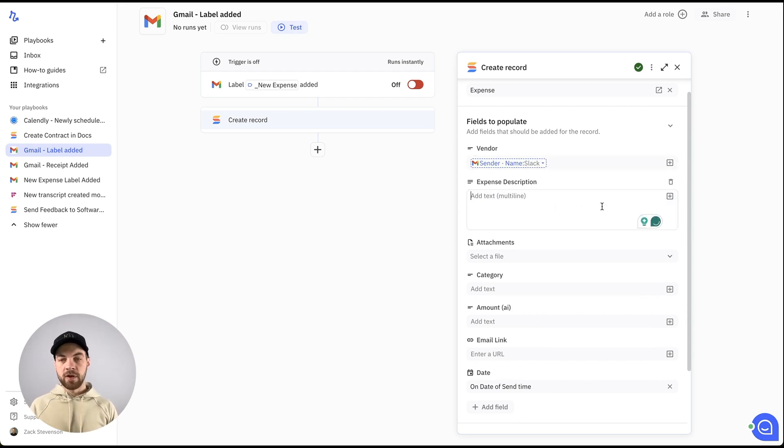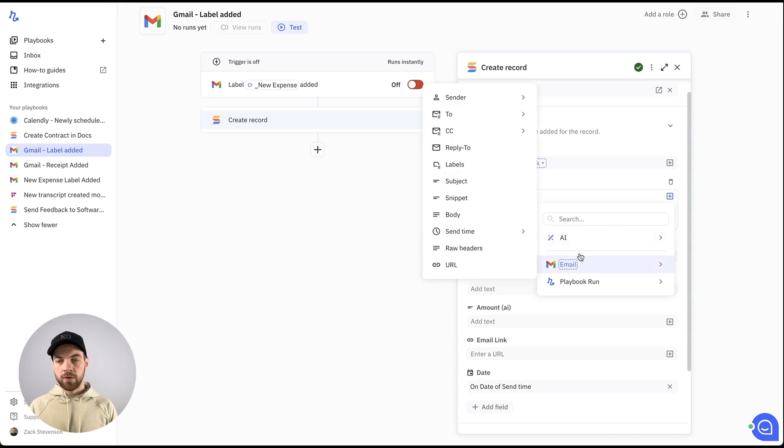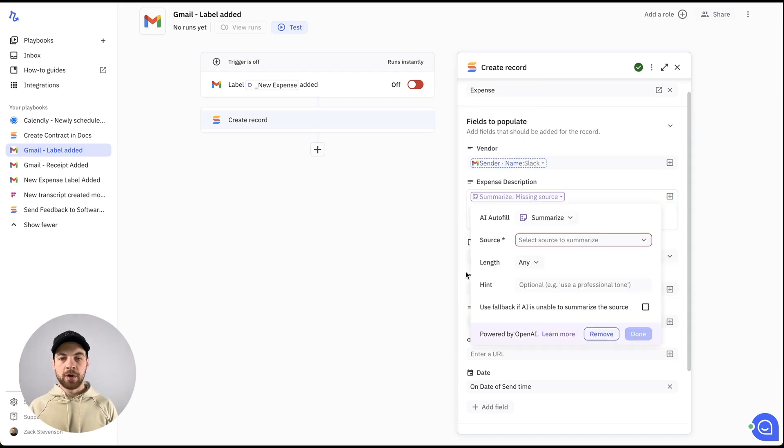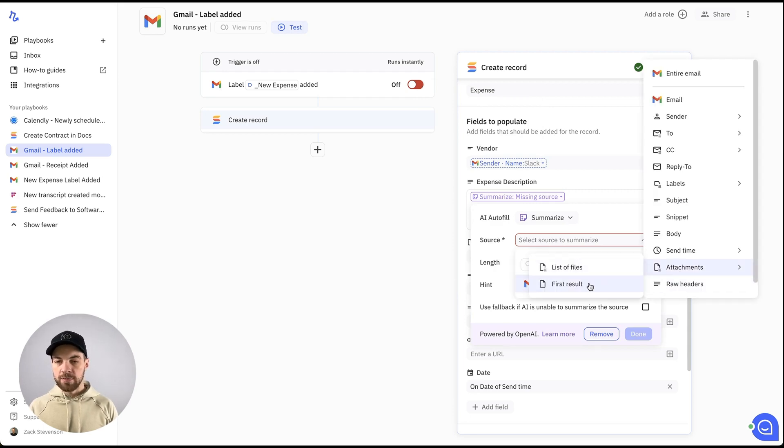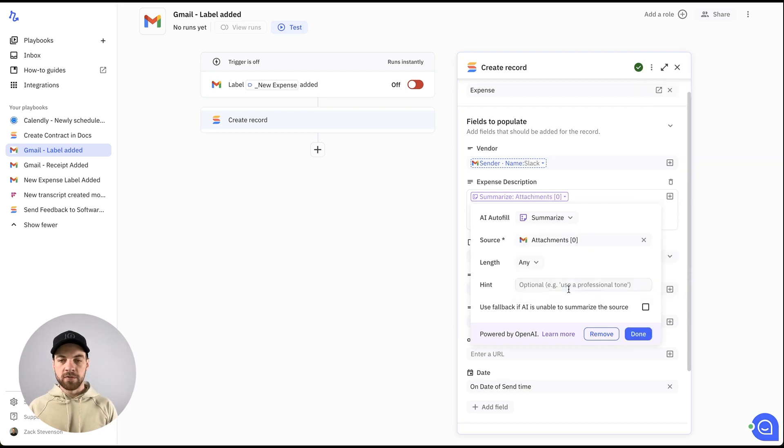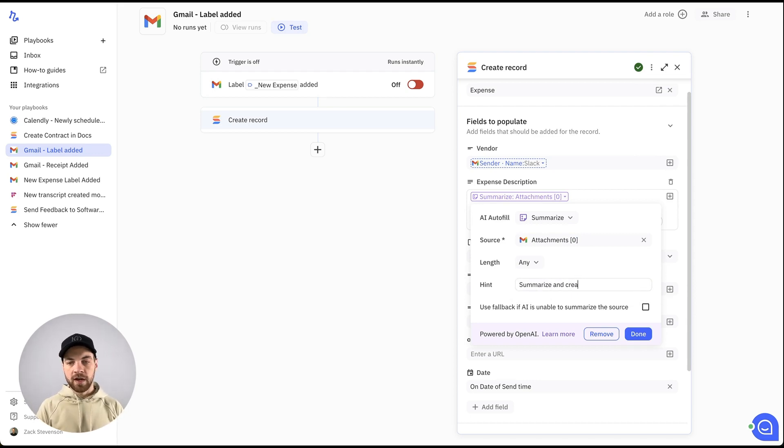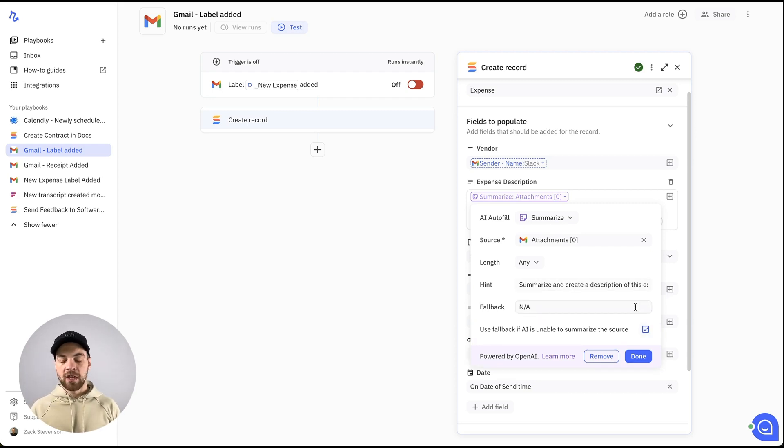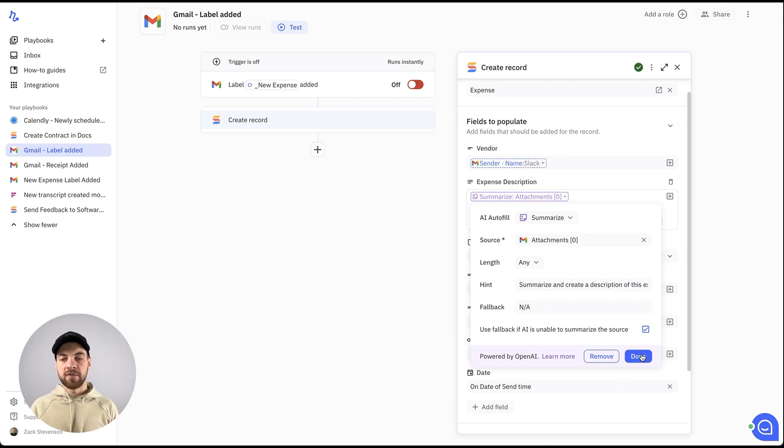Here's the expense description. We'll go over, hit the plus icon. We're going to go into AI and we're actually going to summarize and the source is going to be the email and the attachment and I'm just going to use the first result in this case. I'll leave the length as any and I will summarize and create a description of this expense. We'll use a fallback just in case it doesn't work. That way it doesn't break your actual automation. I'll just leave that as NA for now.